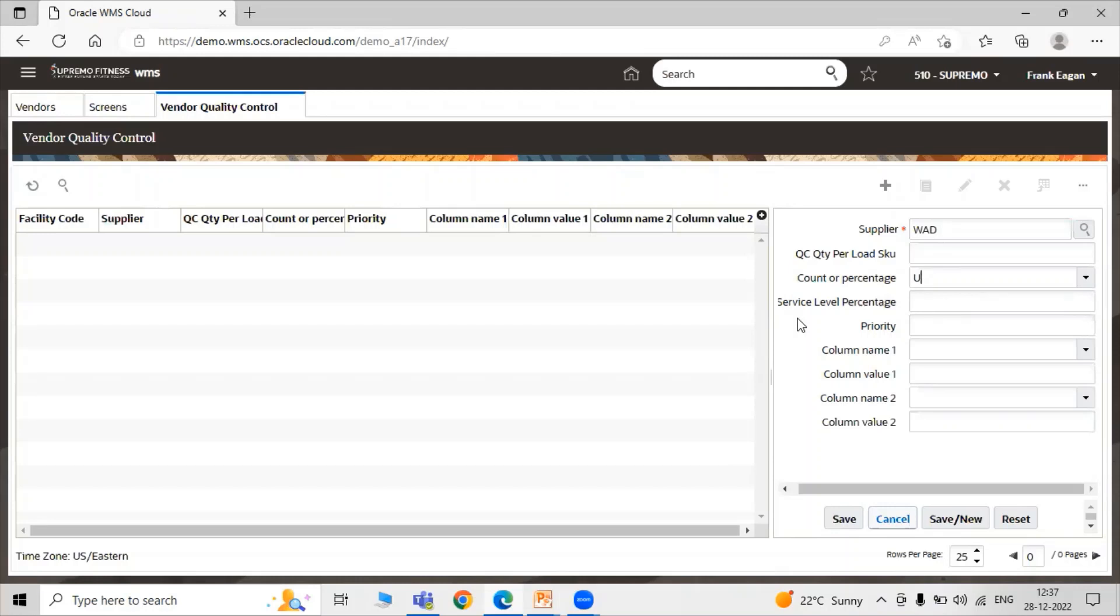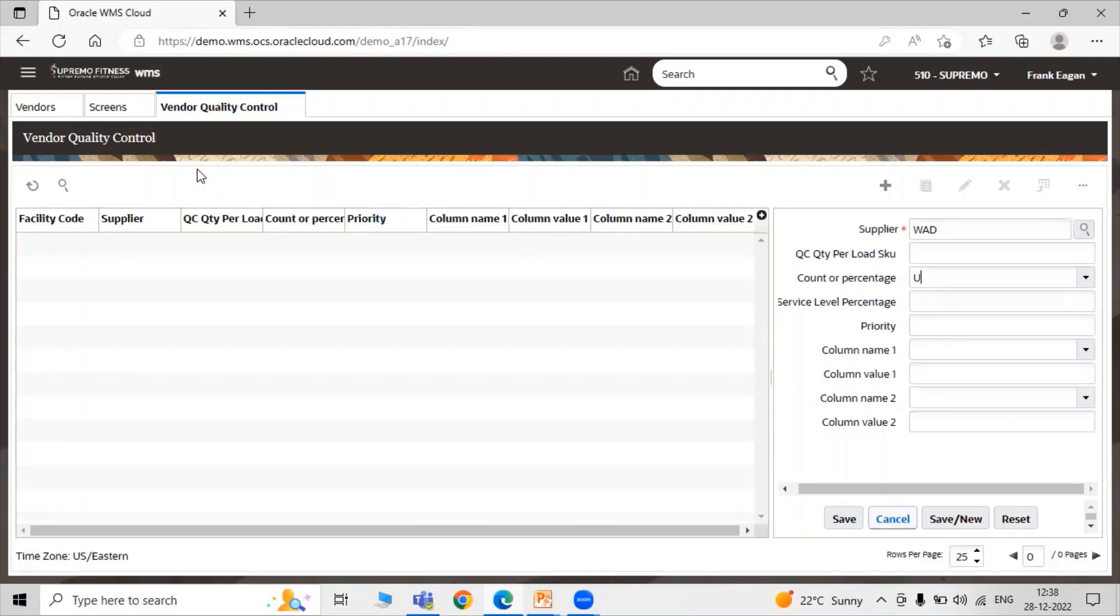Service Level Percentage is also known as the Receipt Percent Level. This parameter is used for advanced license plate number distribution to ensure the inventory is eventually distributed to multiple stores. Here is the Priority. You can specify your priority for that particular vendor quality control.